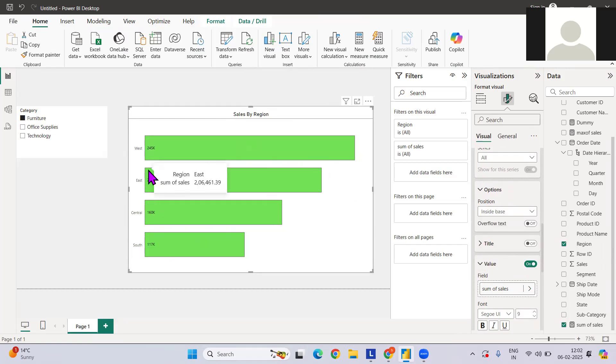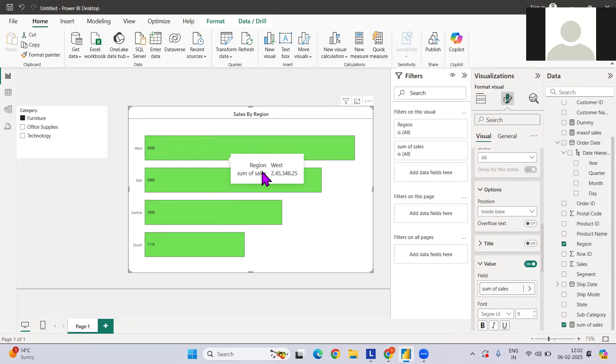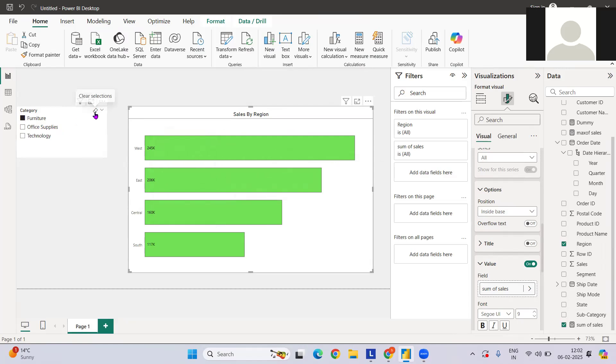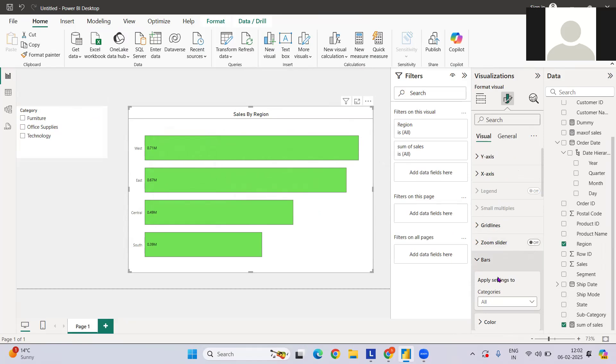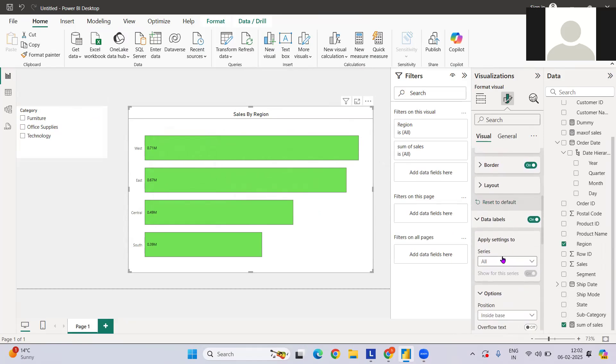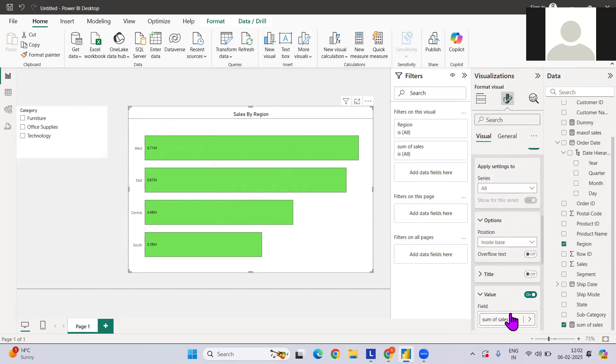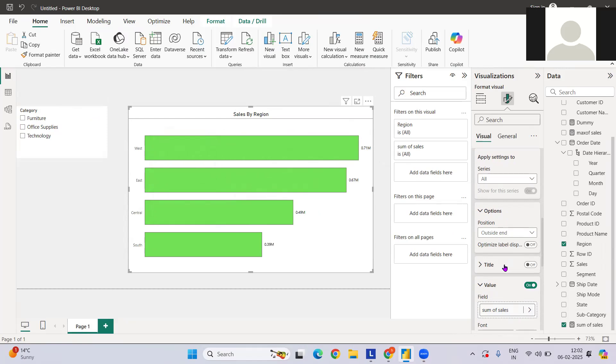What are the other options? We can also have inside base. If you want to have a percentage change value or something like this, then this way it might help. For example, West has 245K sales with some percentage change with respect to furniture or previous year or something like this. But as of now, I'm going with outside. That will make more sense to me. This looks more better.